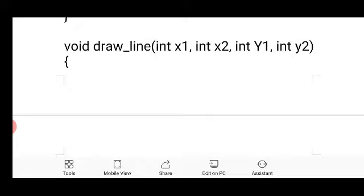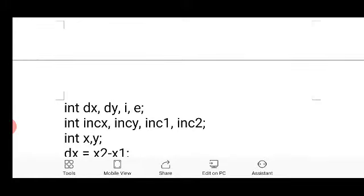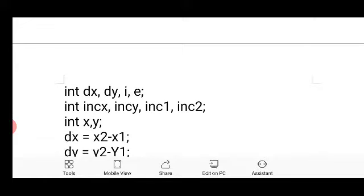The next important function is drawLine, which is going to draw the line using Bresenham's algorithm. The first step of this algorithm is to input the two endpoints of a particular line. To store those endpoints we have four variables: x1, x2, y1, y2. We also have temporary variables: delta_x, delta_y, increment_x, increment_y, increment1, and increment2.